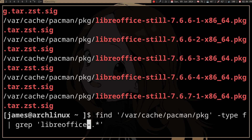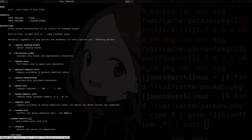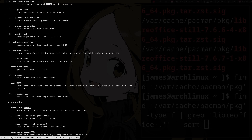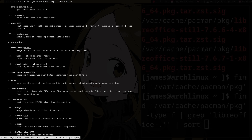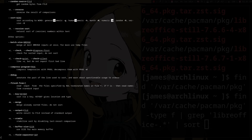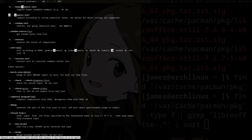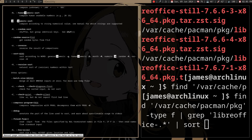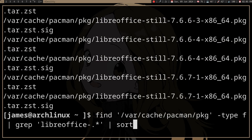`find` doesn't sort packages alphanumerically, so if you want to refer to the last version you want to sort it alphanumerically — from version 1, version 2, version 3 — so if you grab the last one you get the newest version. You can pipe to `sort`. You also want to filter for `.zst` here, since that's the file type you actually want.